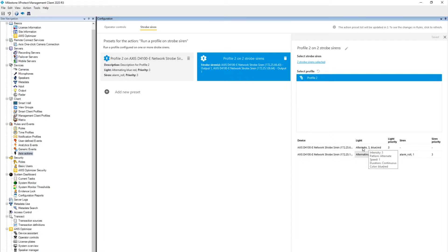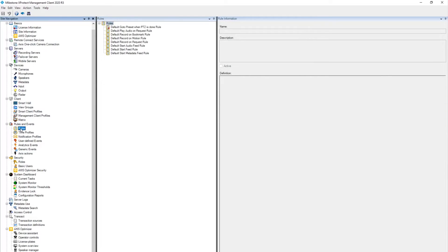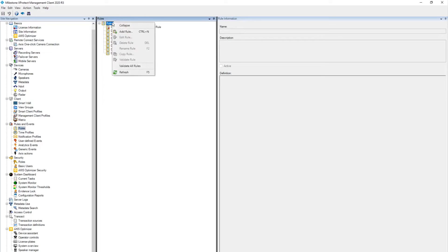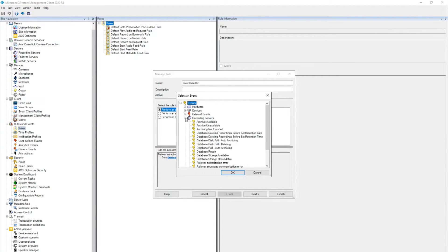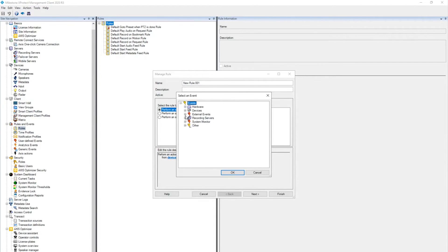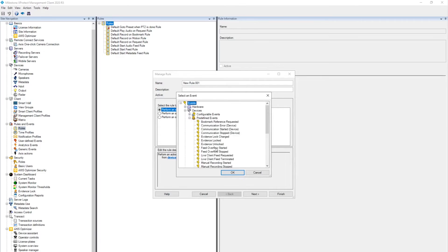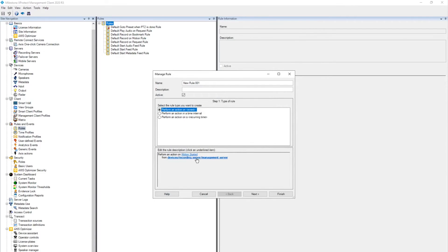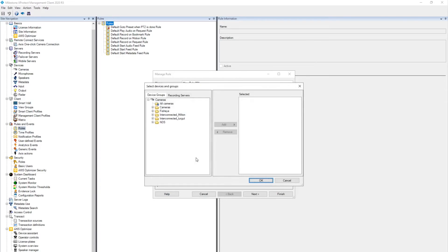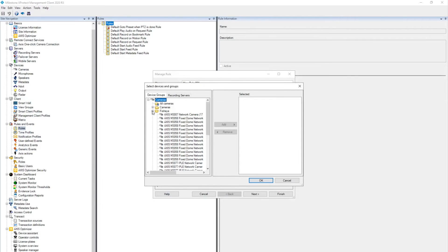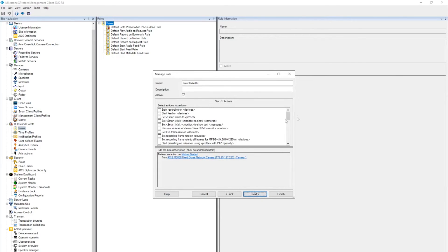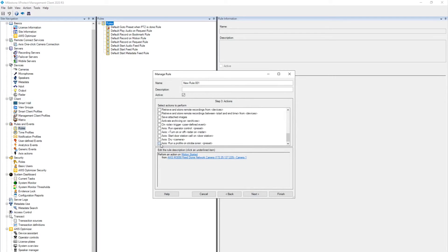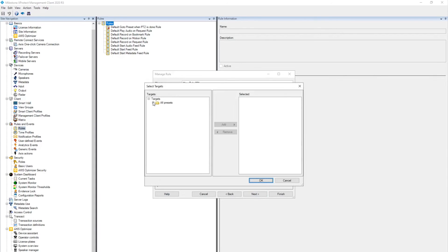Now, we go to the Milestone rules. This is a native milestone functionality. And we create a rule if motion is started on this camera, we want to run a profile on the siren, and we select which preset to use.